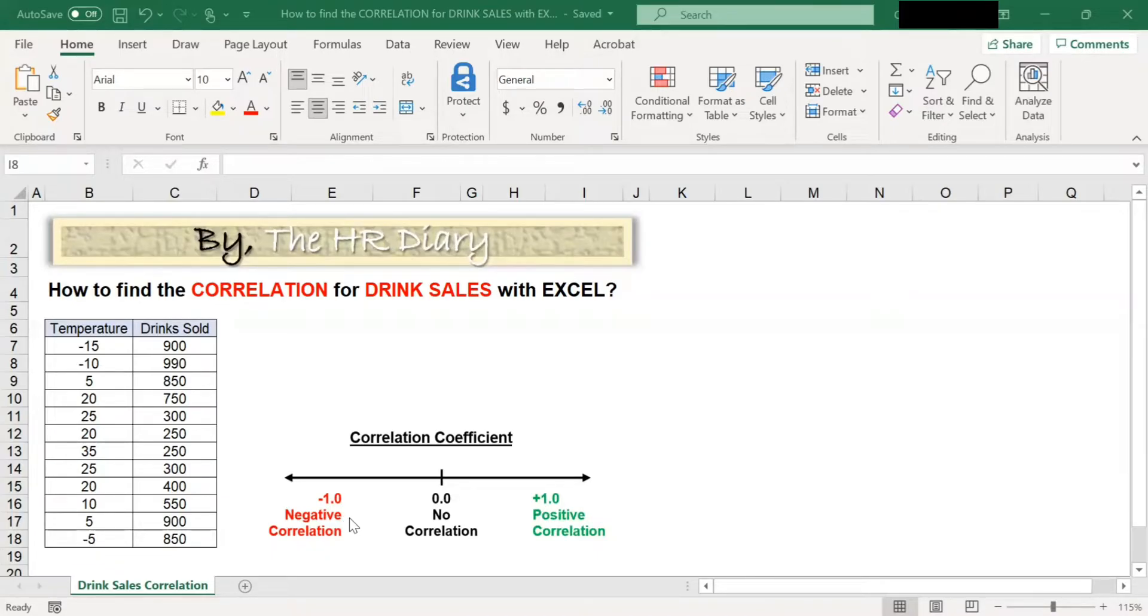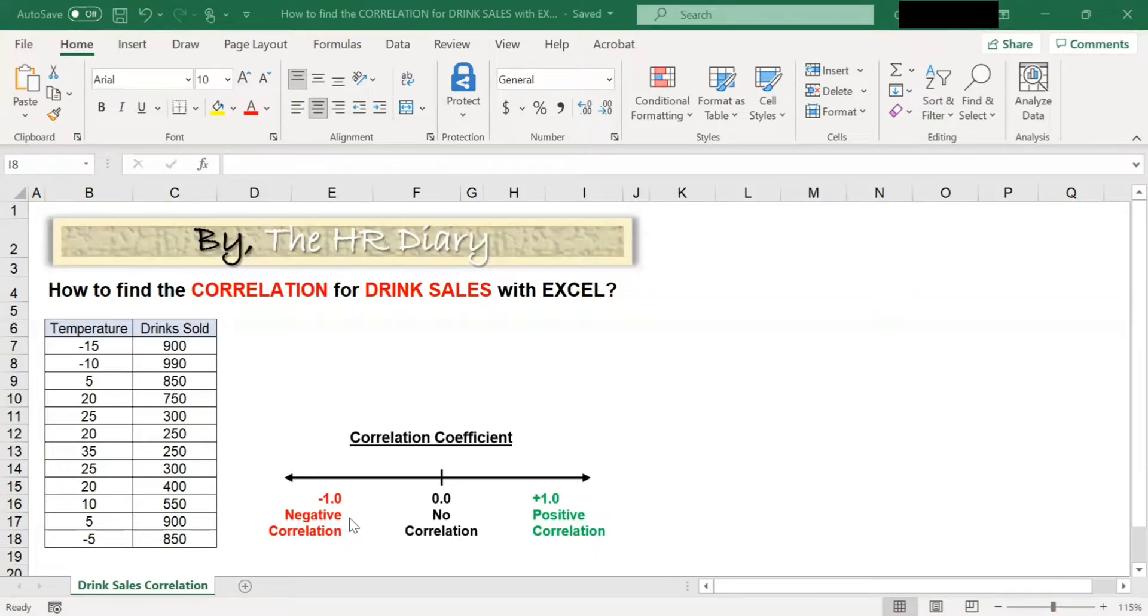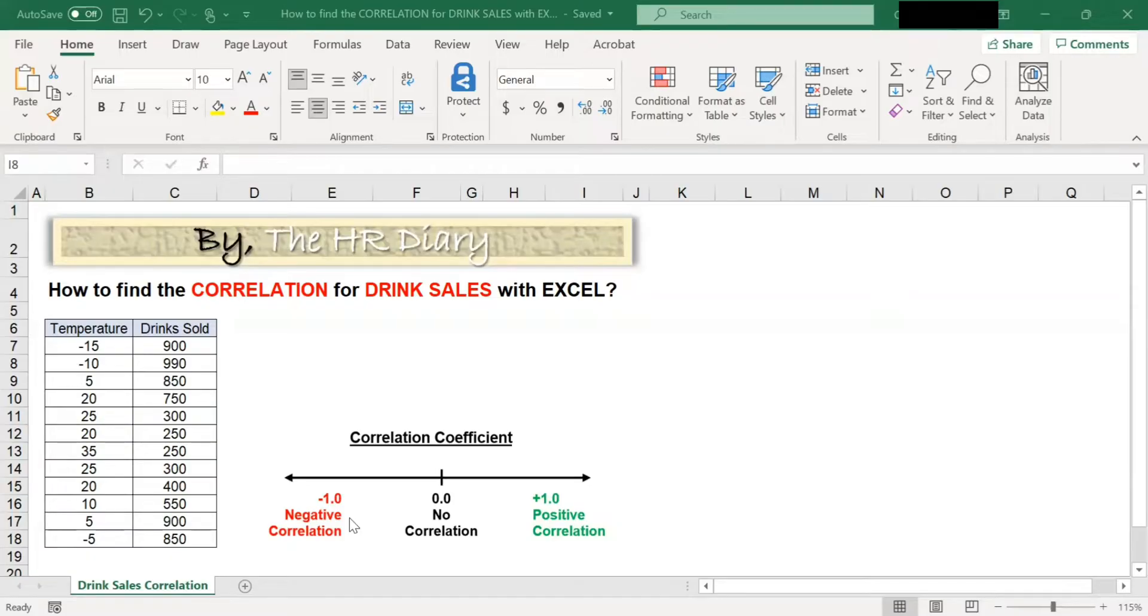A negative correlation: in a negative correlation, an increase in one variable leads to a decrease in another variable. For example, the lower the temperature, the higher your home heater bills.